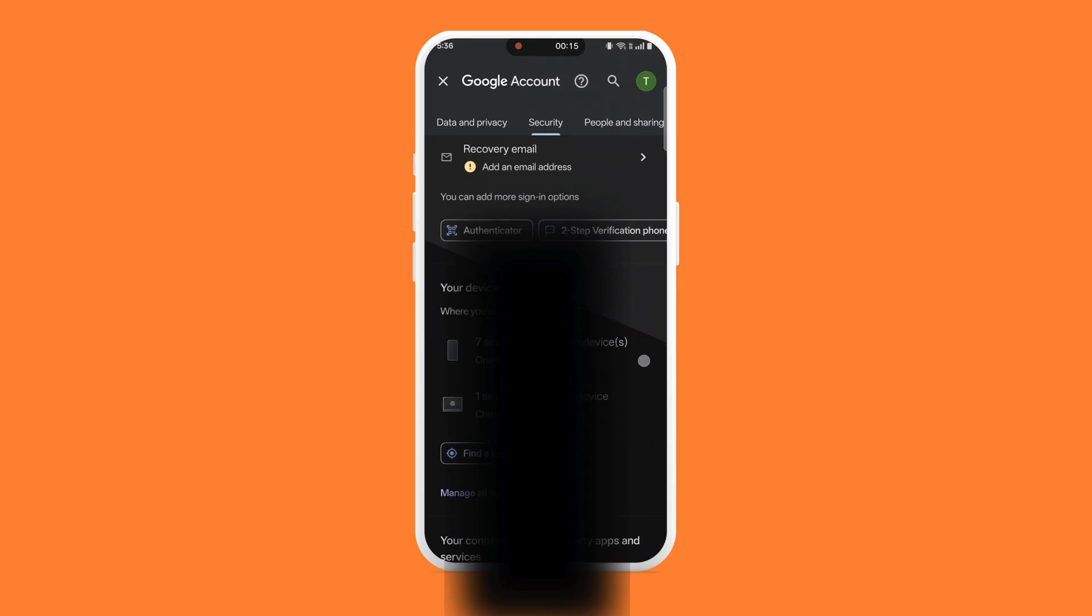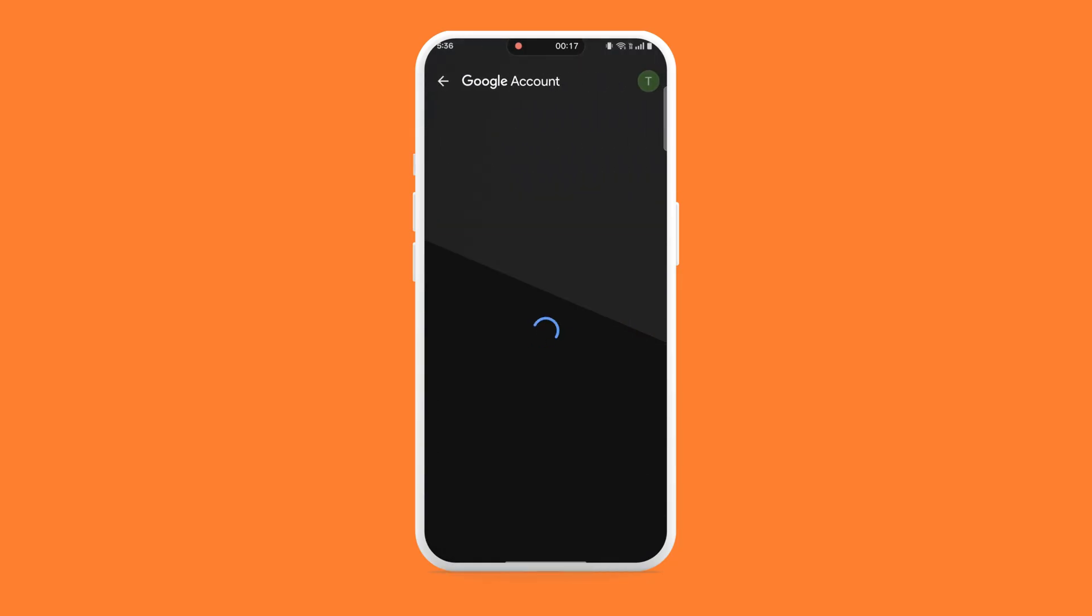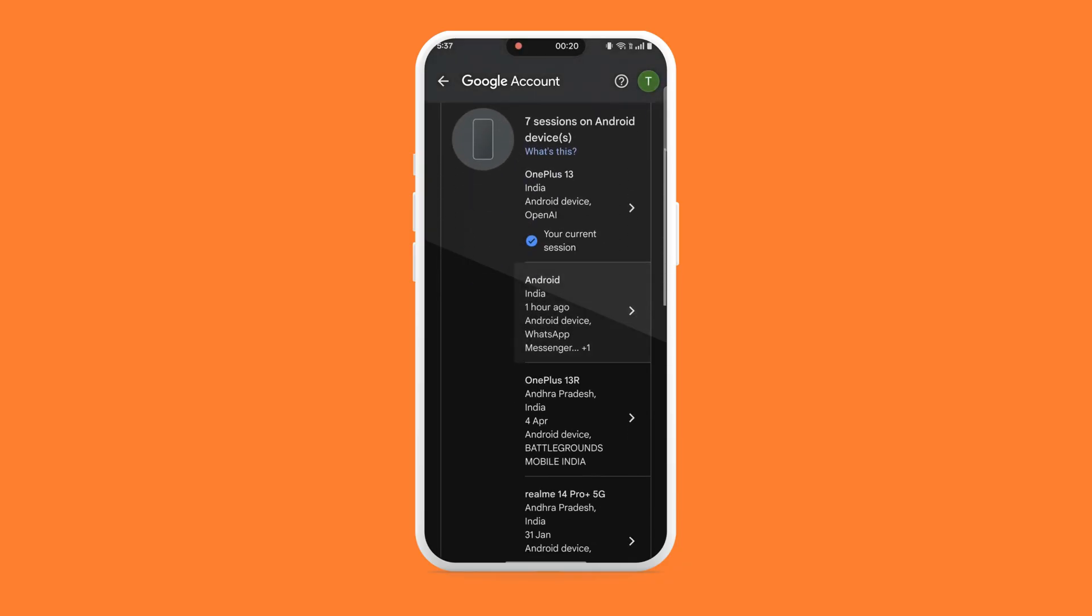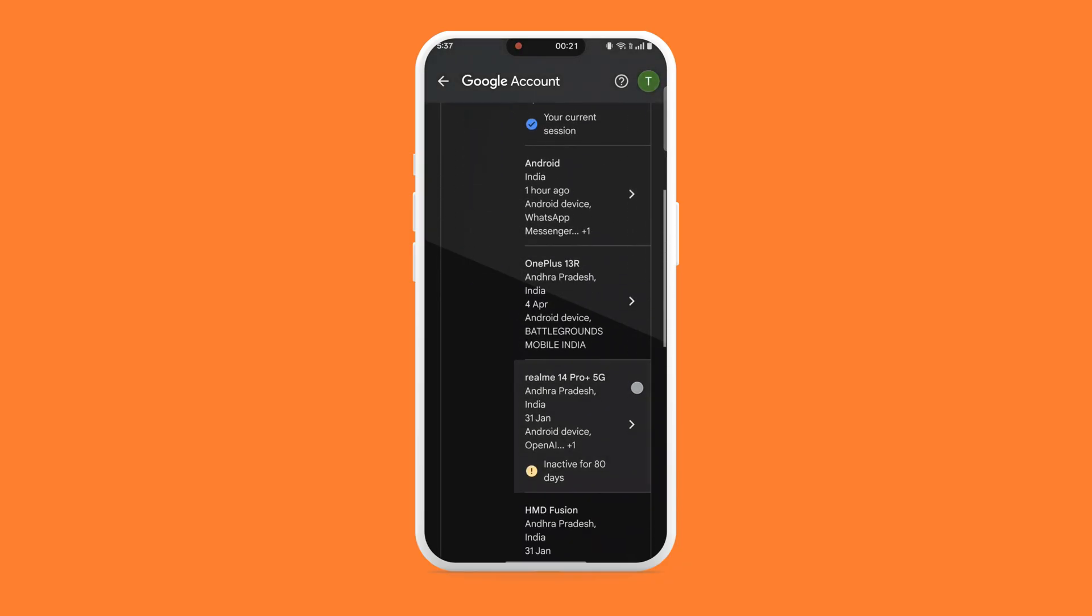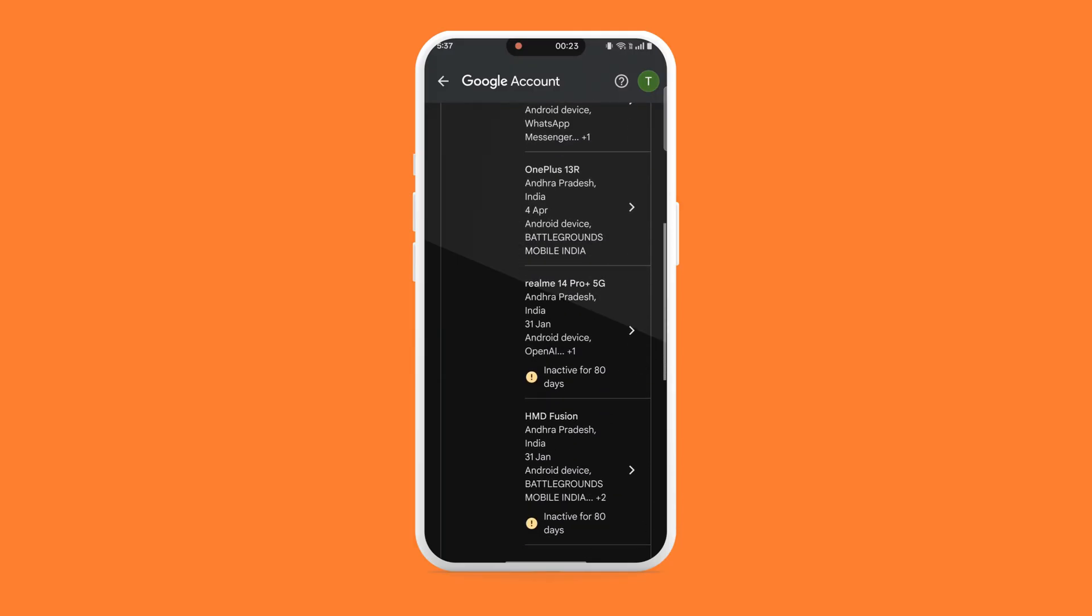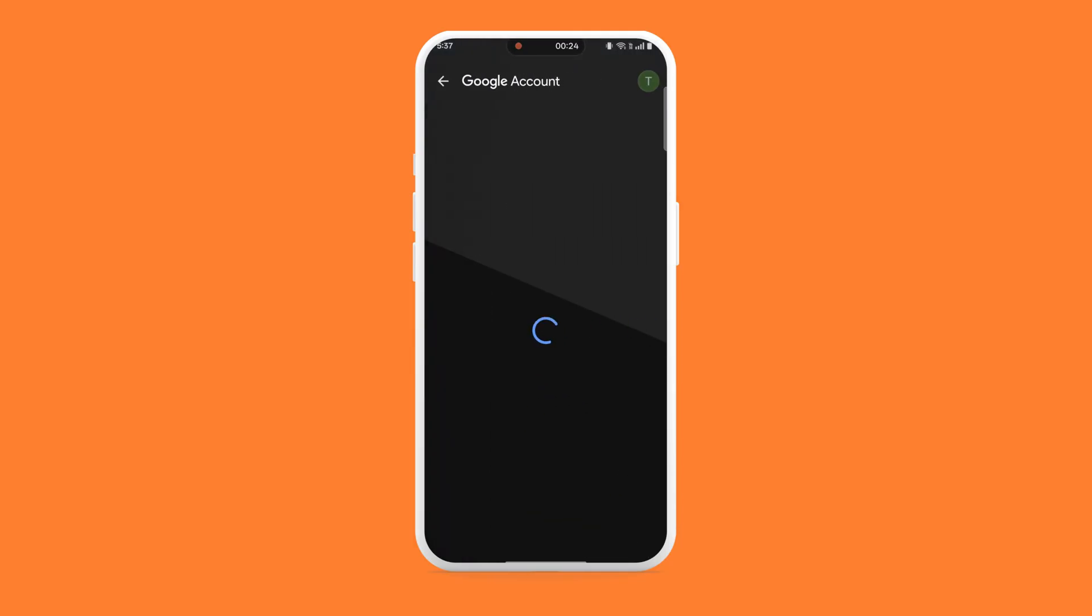Now you'll see the devices, their locations, and the last time they accessed your account. If you see something unfamiliar, tap on the device and choose Sign Out.